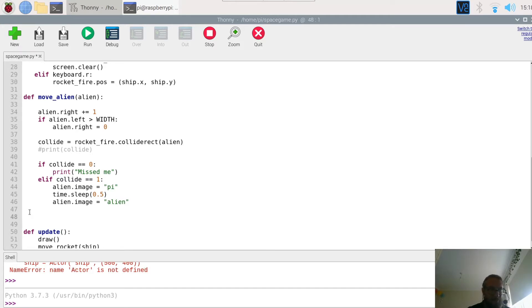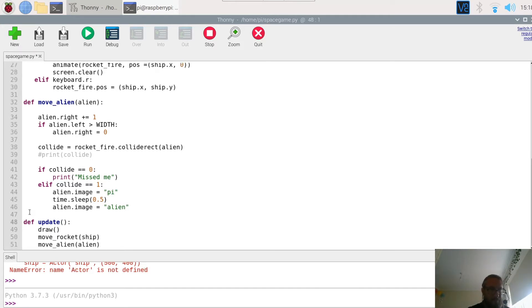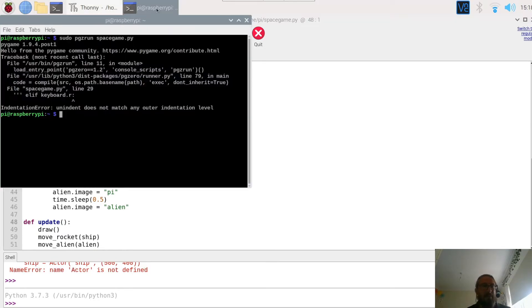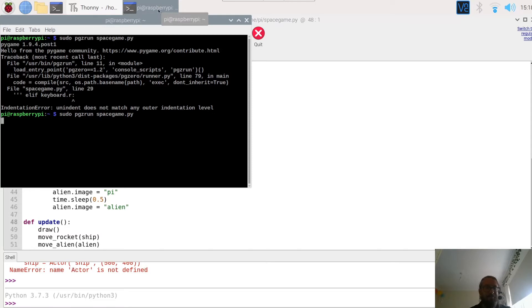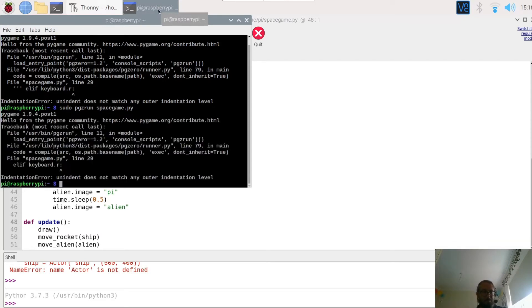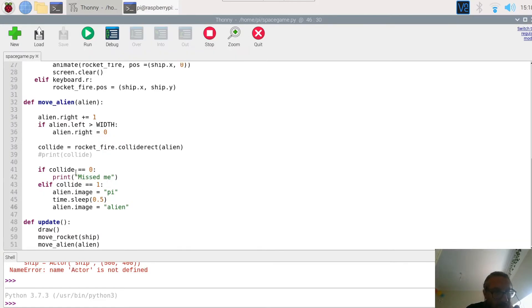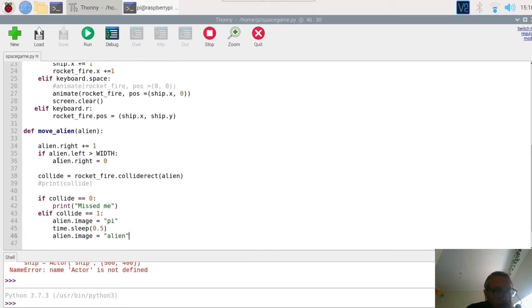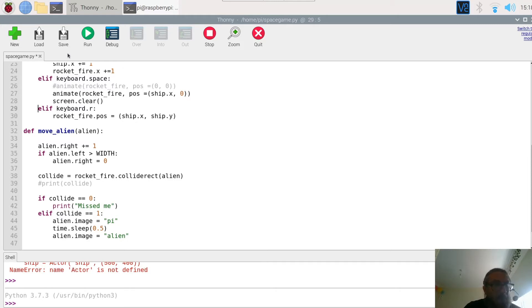So move that up there, we go. Right, press save, back to the terminal and we're going to run it. Undent does not match line indentation, okay, oh yes one out. Right let's try that again, so save.